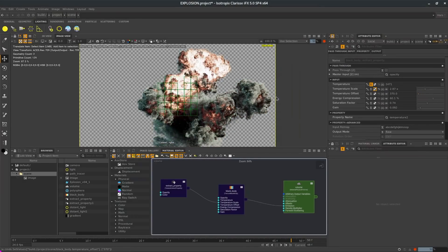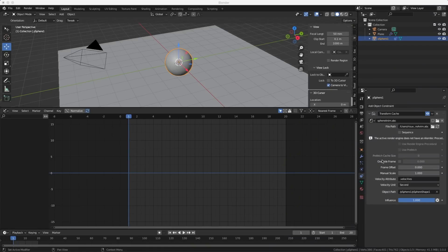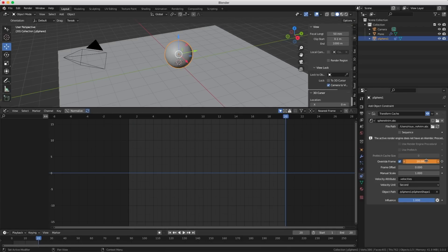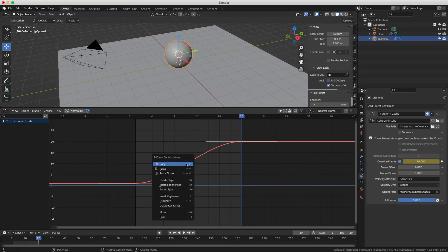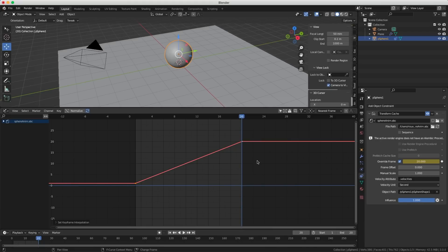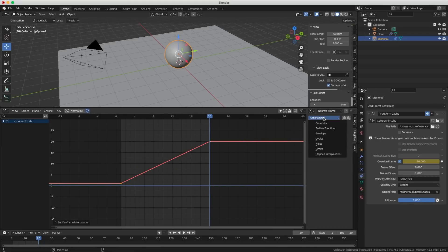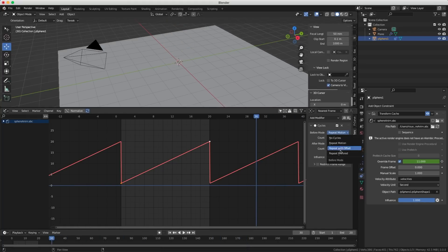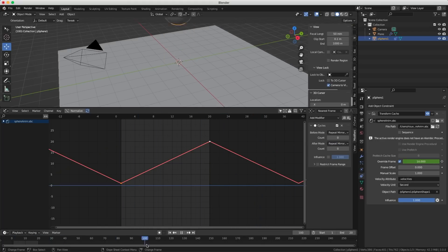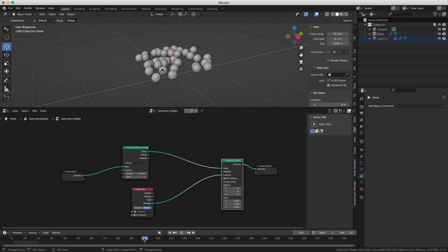I imported a bouncing sphere as an Alembic and there's no easy way to loop or bounce it. The only way is to manually override the frame: go to frame 1, insert a keyframe, go to frame 20, insert a keyframe, then in the Graph Editor set interpolation to Linear, add a Cycles modifier, and decide if you want to repeat or cycle. Maybe just a little pop-up in the Alembic constraint for loop and bounce would be a nice addition.